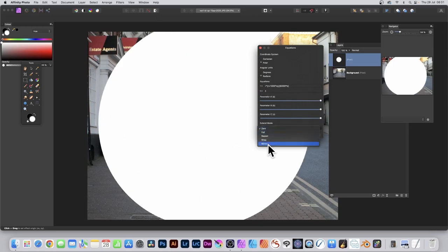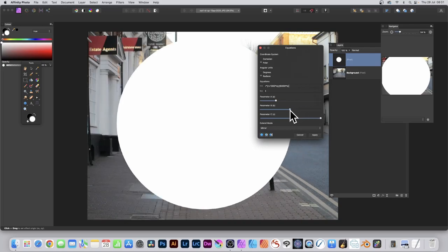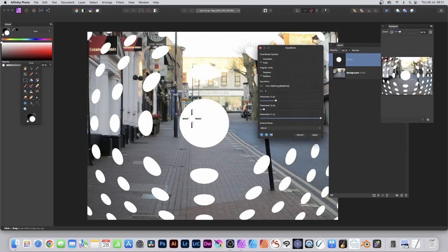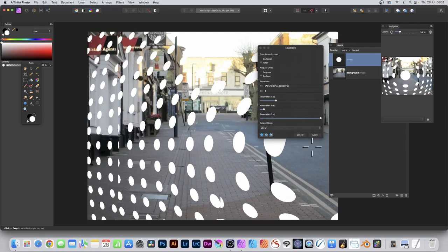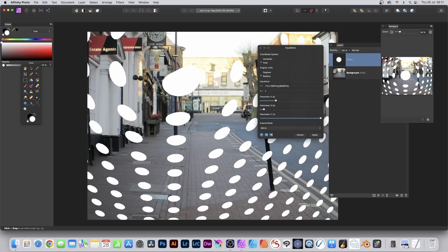Go to the R field, enter that equation again, and you can see now you've got this distorted design. You can modify the Extend Mode, set it to Mirror, and you can reduce the A and also the B. You can see it repeated there multiple times and still continue to move it around.